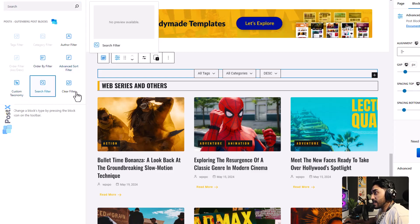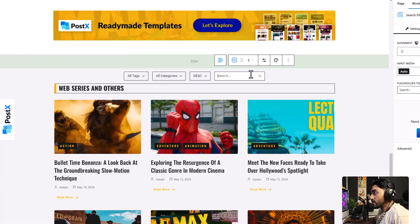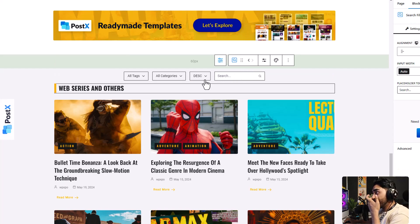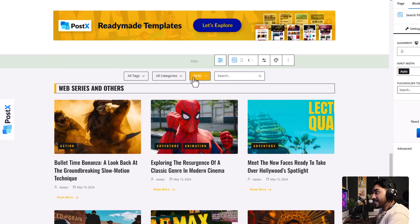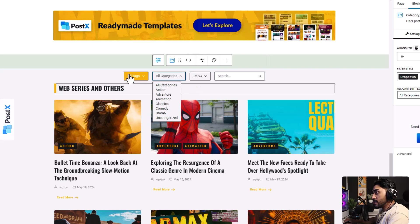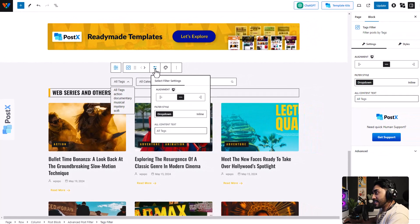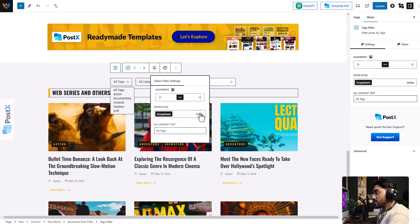But that's not it. You can customize individual filters as well. Click on the filter that you want to customize, then click on the settings icon, and you can change the alignment from here as well. You can turn it into an inline style. You can even change the text of the all content text. Let's just keep it all text with this one.